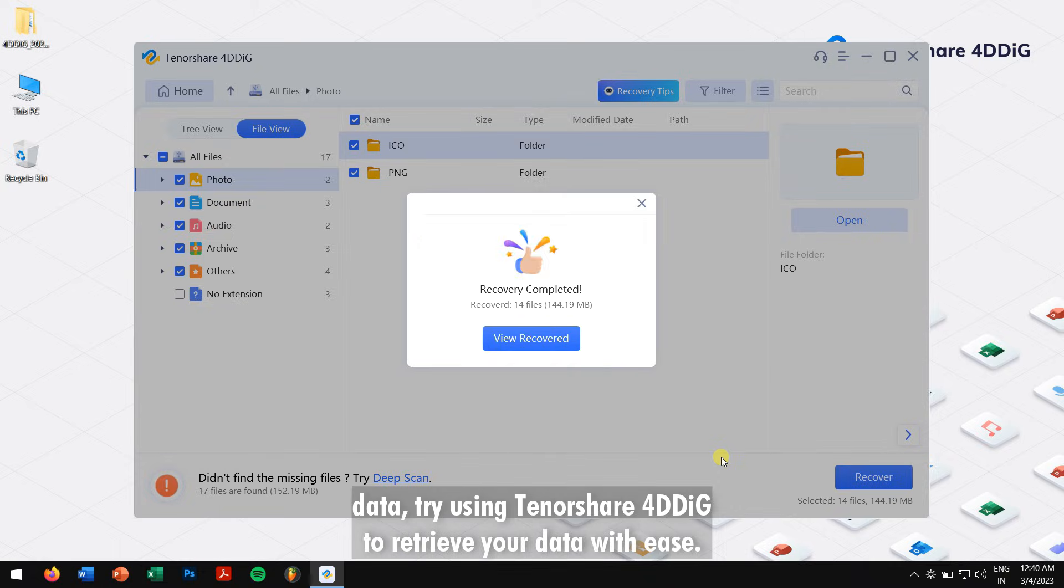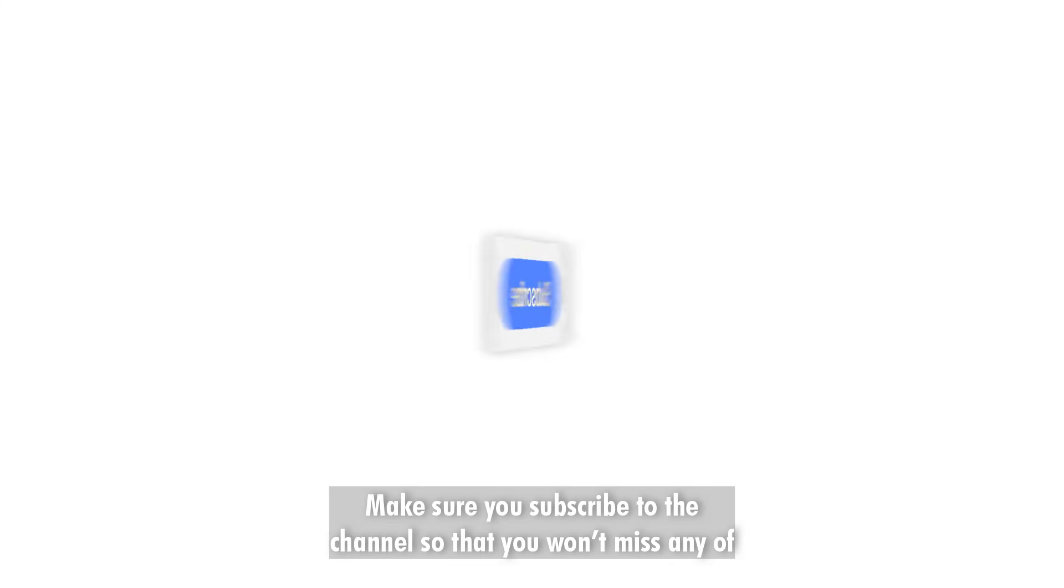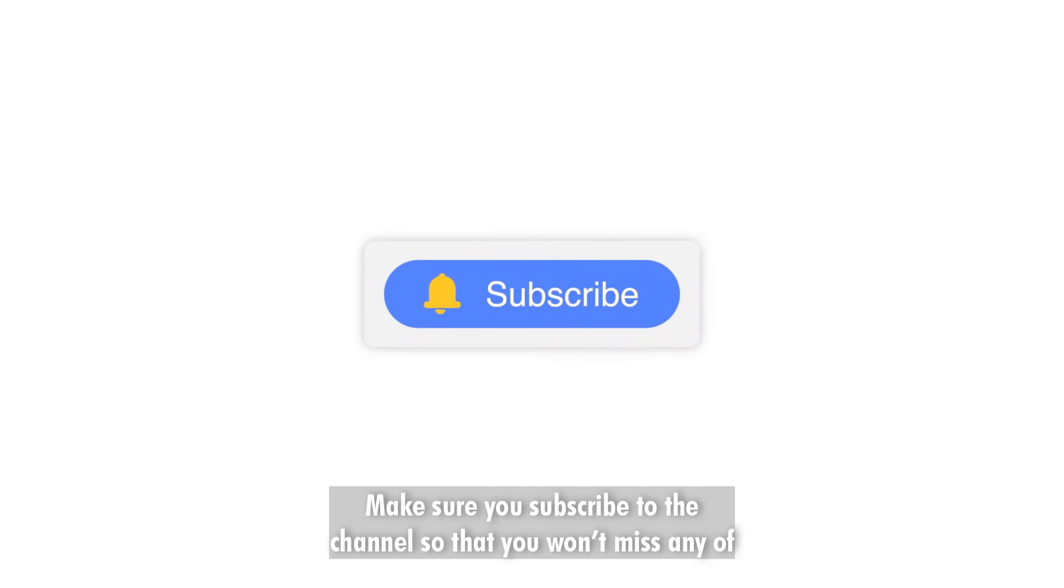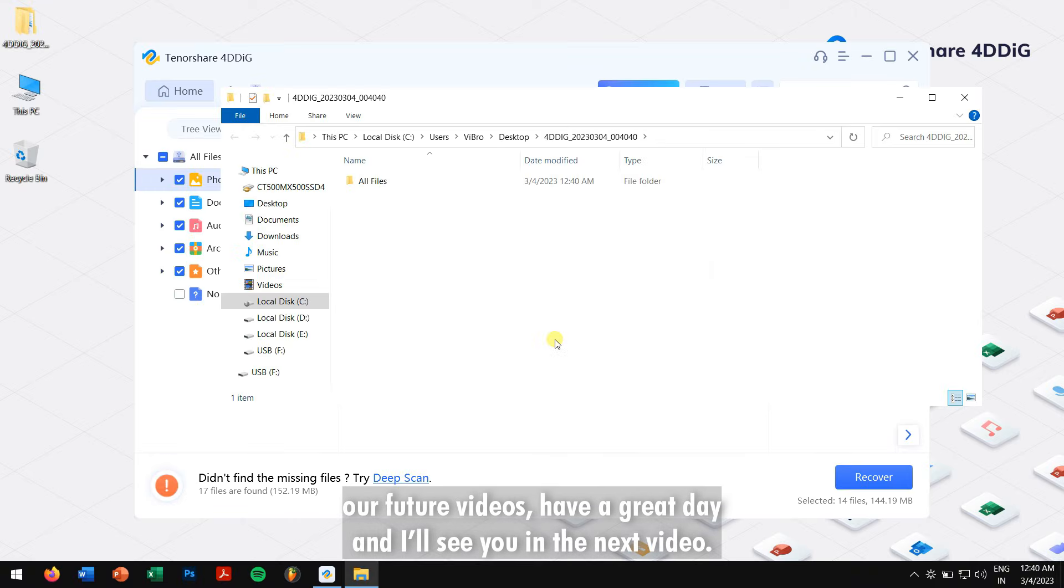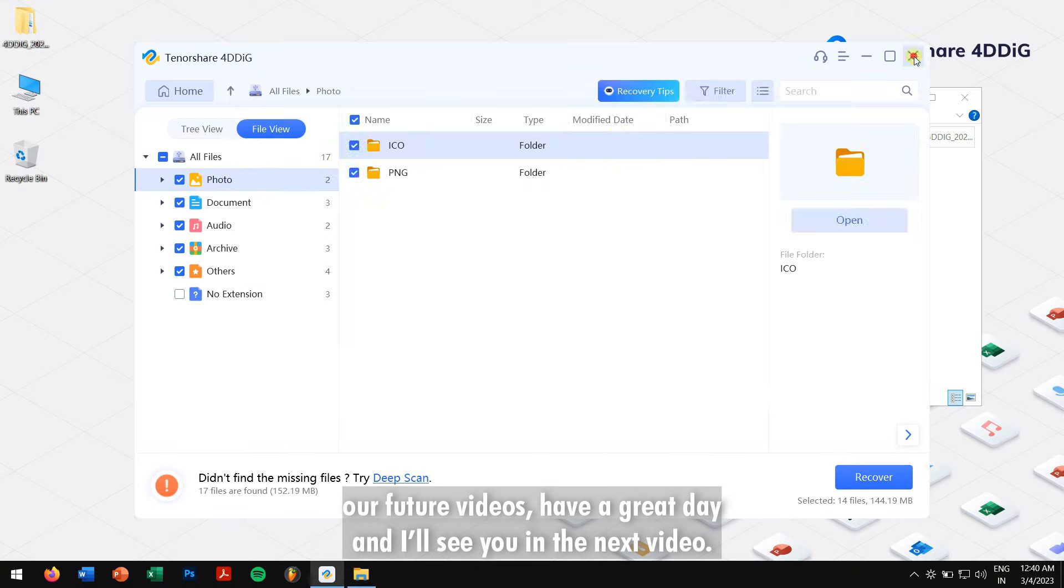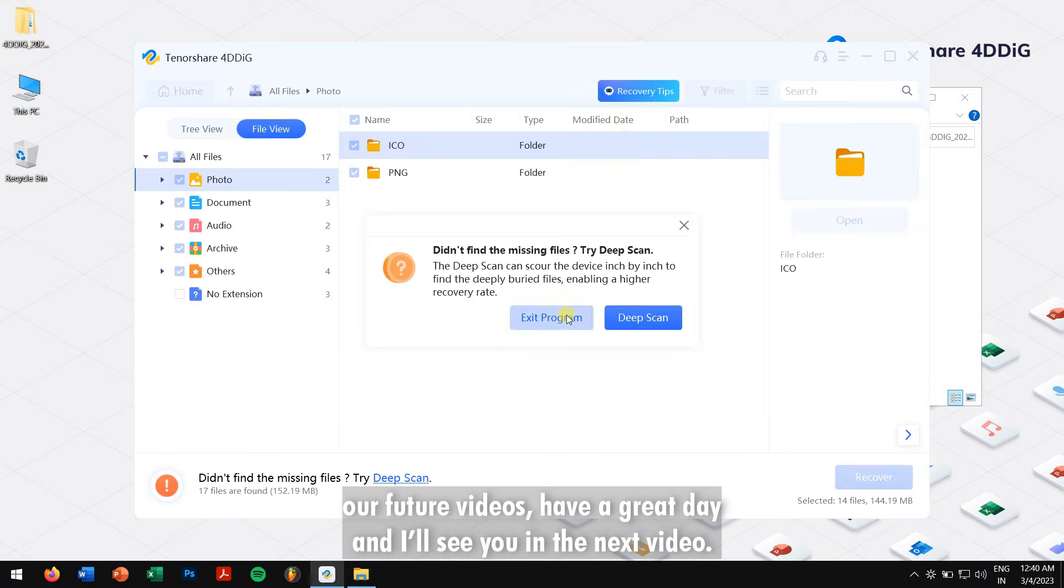Make sure you subscribe to the channel so that you won't miss any of our future videos. Have a great day and I'll see you in the next video.